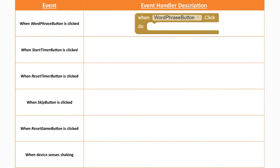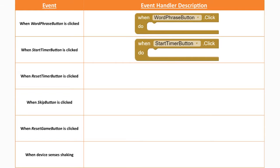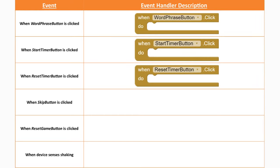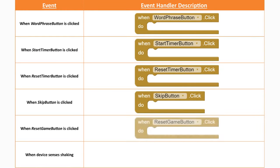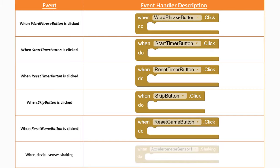The first one is our word phrase button and what happens when that is clicked. The second is when the start timer button is clicked. Our third event handler is what happens when the reset timer button is clicked. For our fourth event handler, what happens when the skip button is clicked. For the fifth, what happens when the reset game button is clicked. And our sixth event handler is what happens when the device senses shaking.